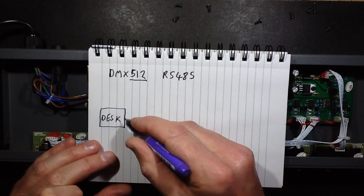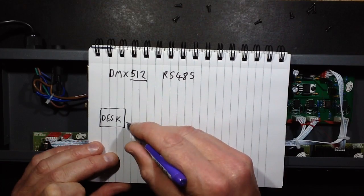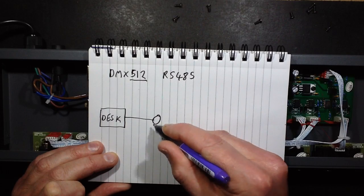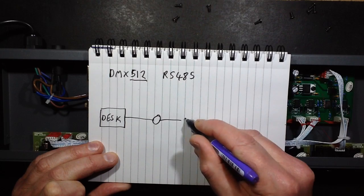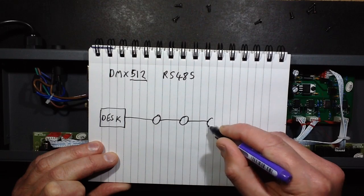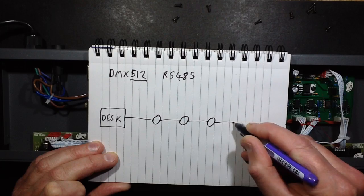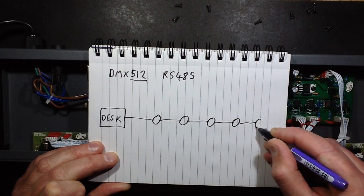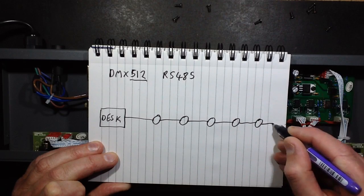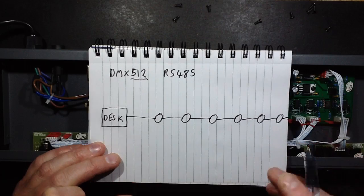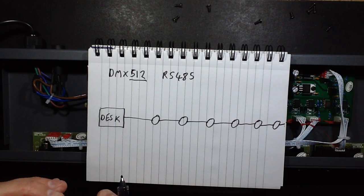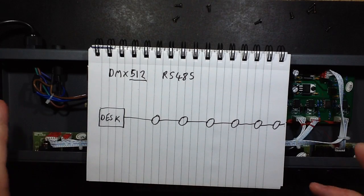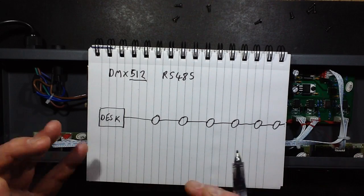Basically it means that you can get 512 channels of dimming or control along one single thin twisted pair cable. So the cable comes out and it loops through everything that it's controlling. If it's just a short run of lights in roughly a straight line, then it's easy. The cable just runs along them all.